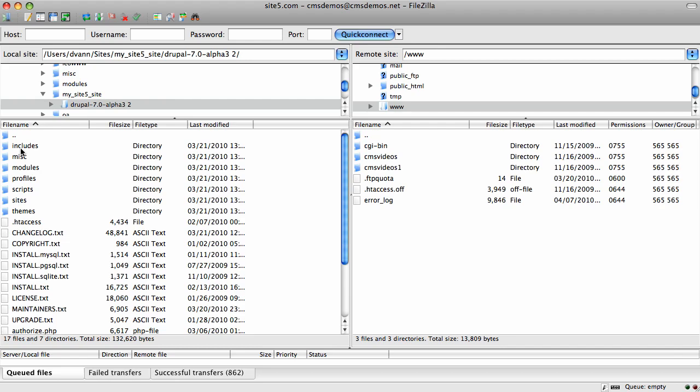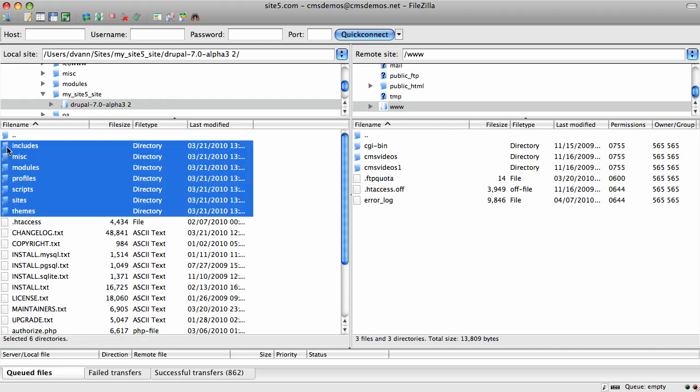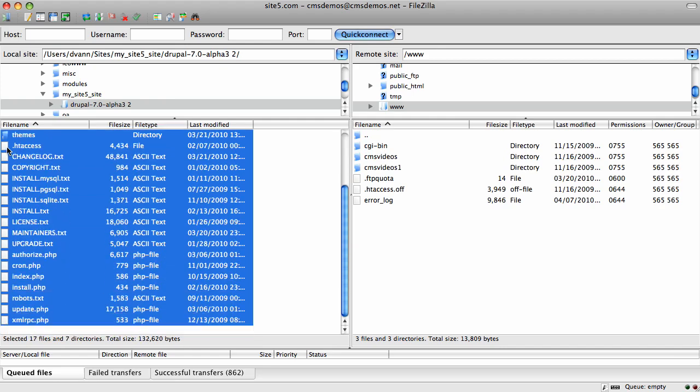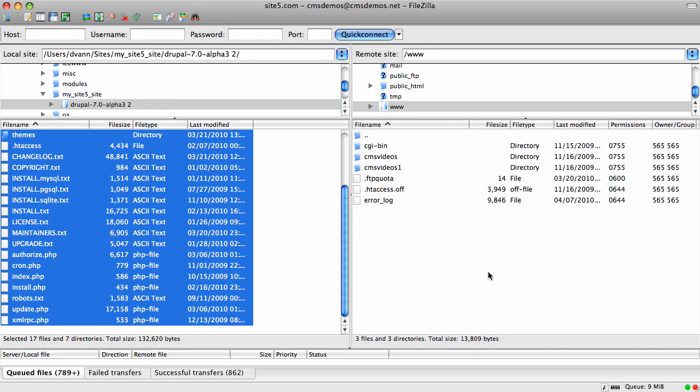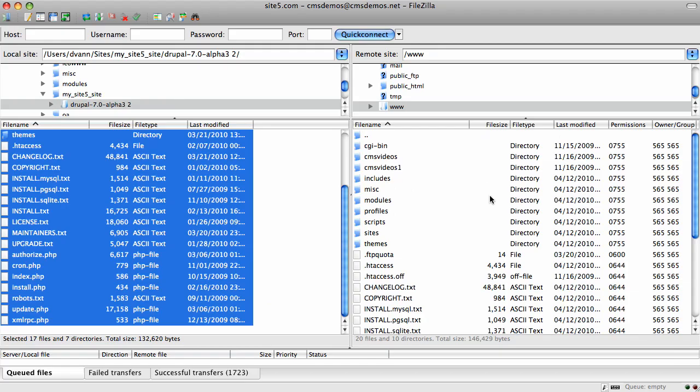This is my Drupal 7 installation file structure. I'm going to highlight everything all the way to the bottom and move it over to the remote. That took a while but it's done. Here are all the files we have over there.